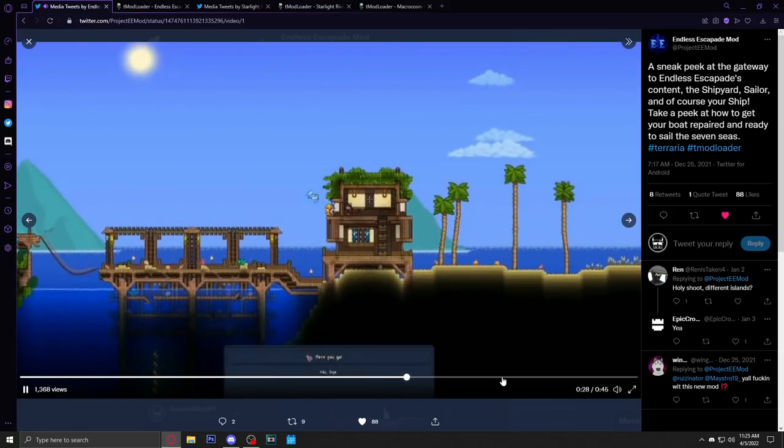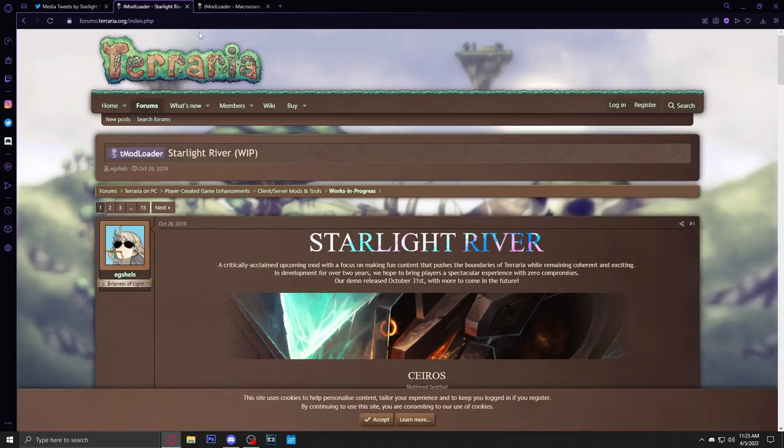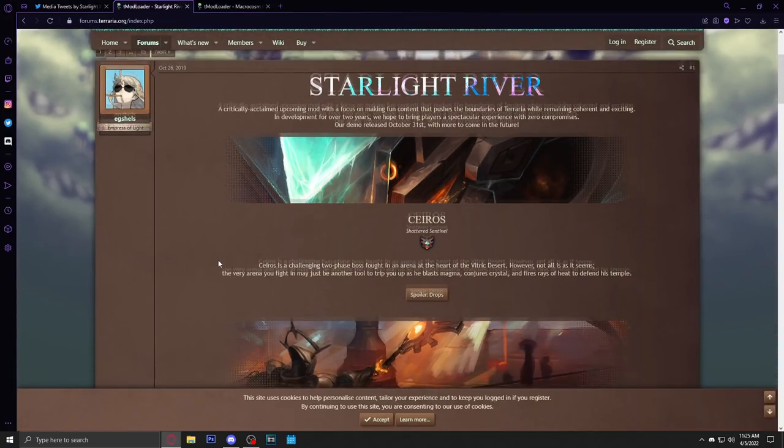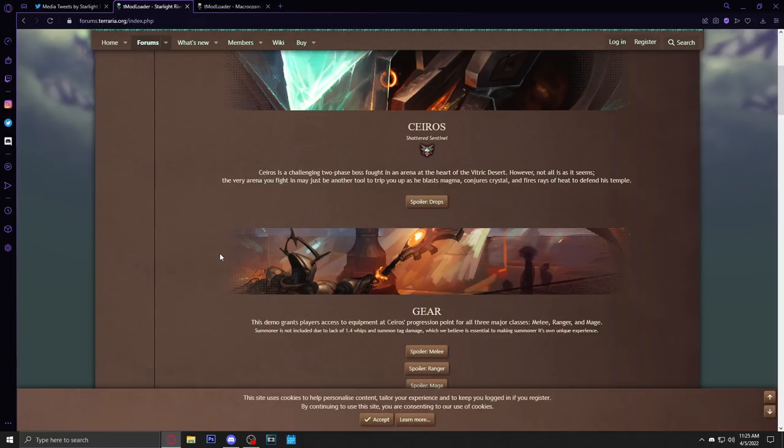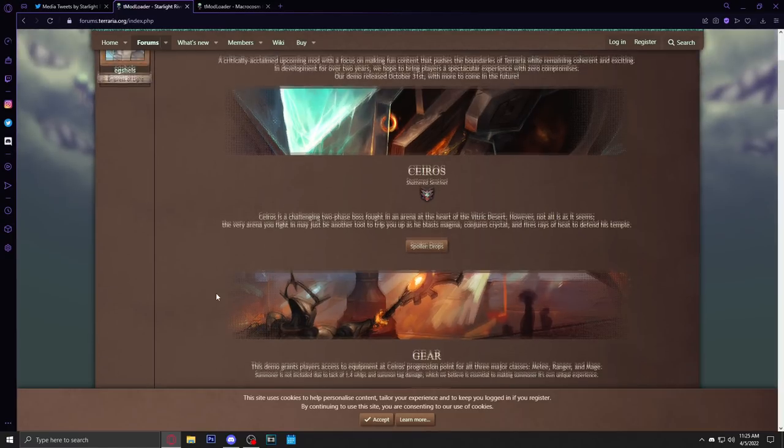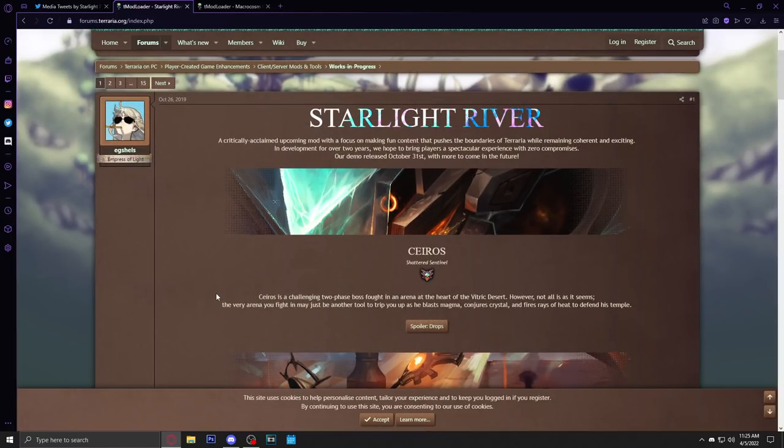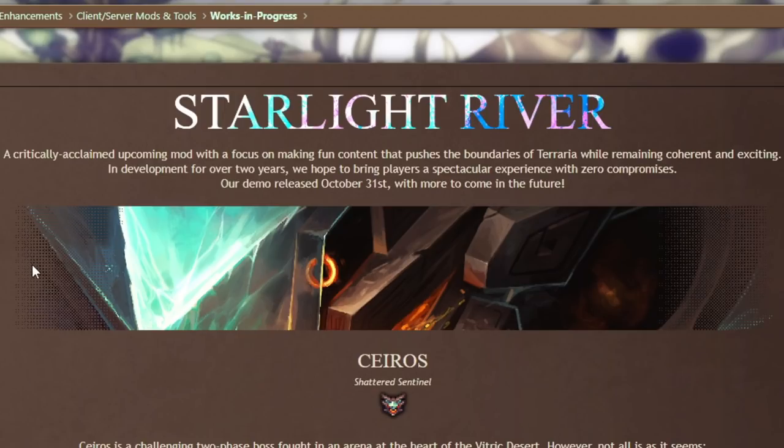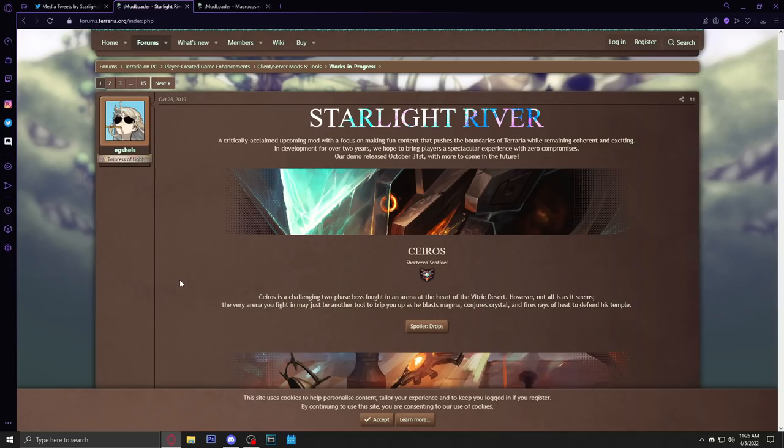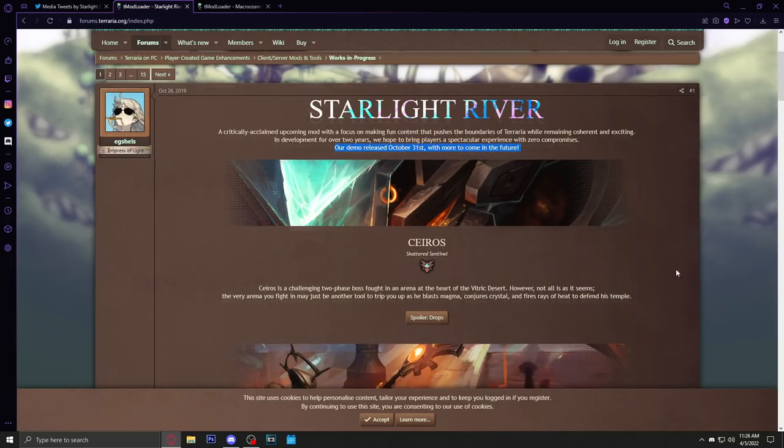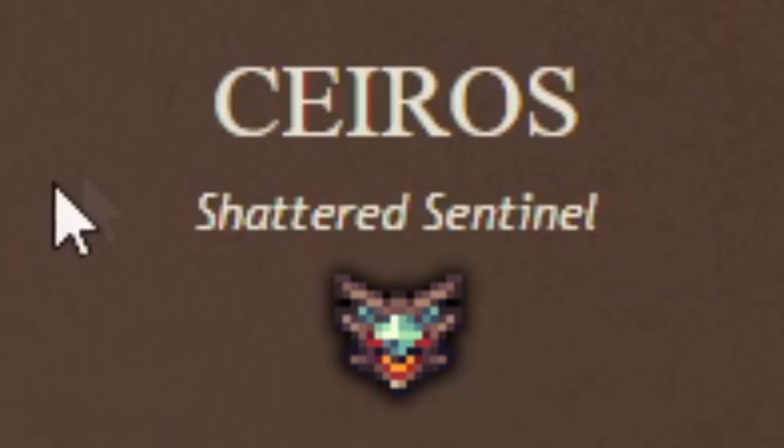You already know what time it is, it's Starlight River baby. If you guys haven't seen my Starlight River demo video, check that out, check out Chippie's, check out whoever else did a video just to see all the different gameplay styles. Let's read through this here. A critically acclaimed upcoming mod with a focus on making fun content that pushes the boundaries of Terraria while remaining coherent and exciting. In development for over two years, we hope to bring players a spectacular experience with zero compromises. You guys can actually go play their demo.